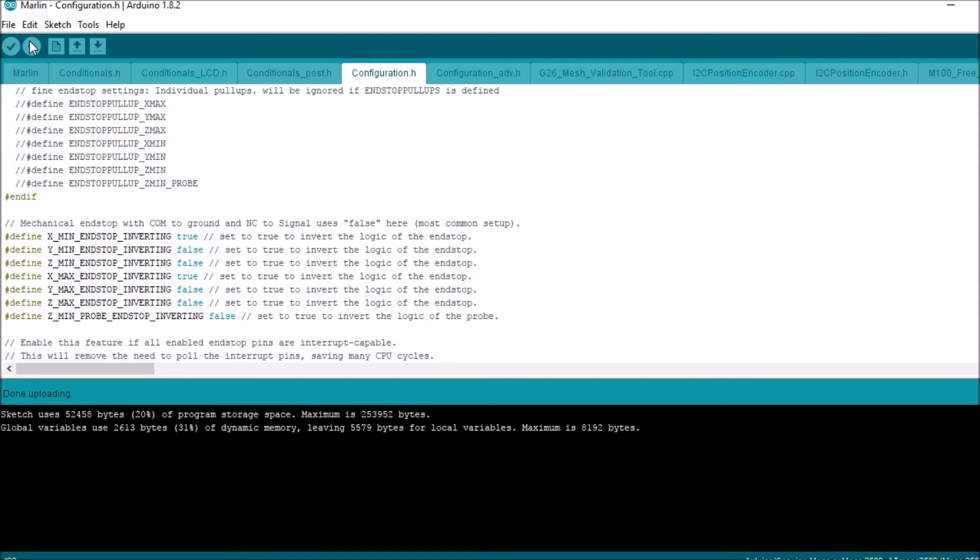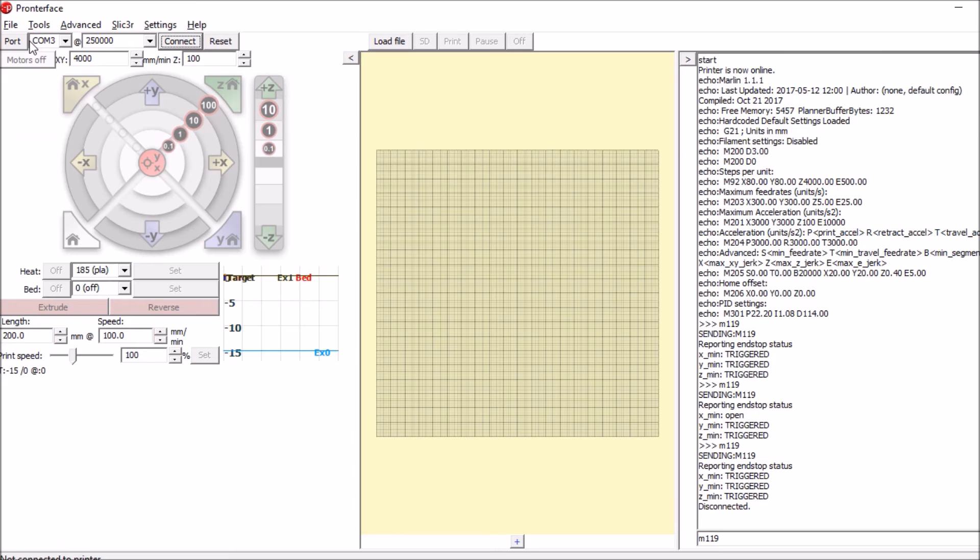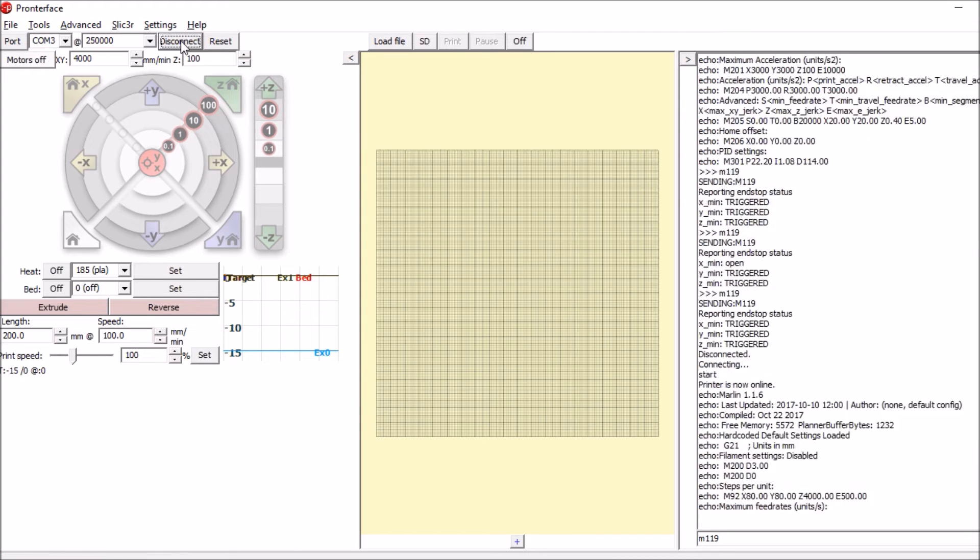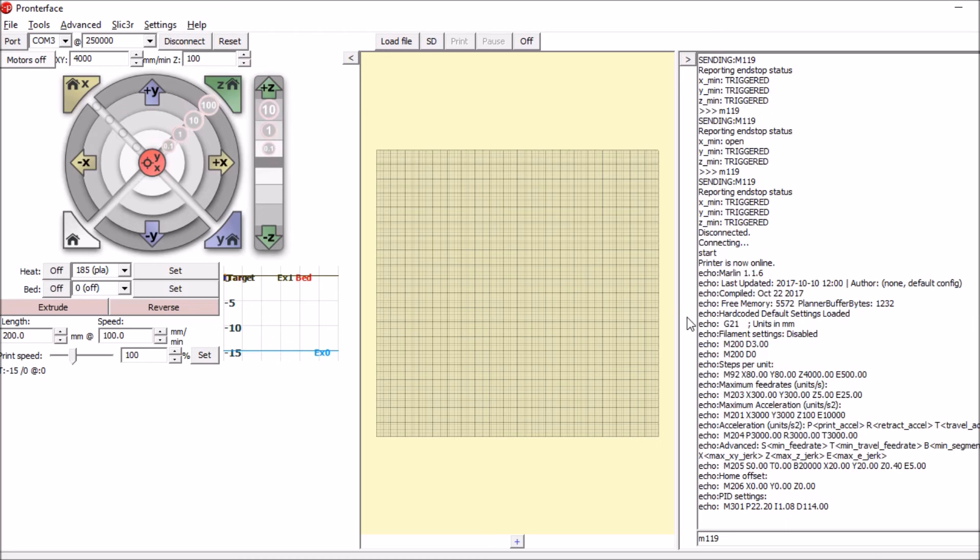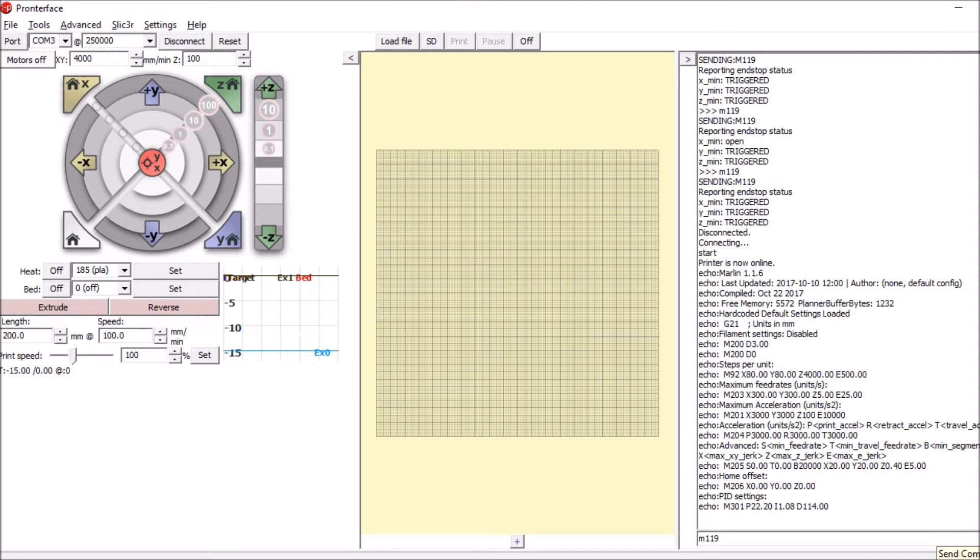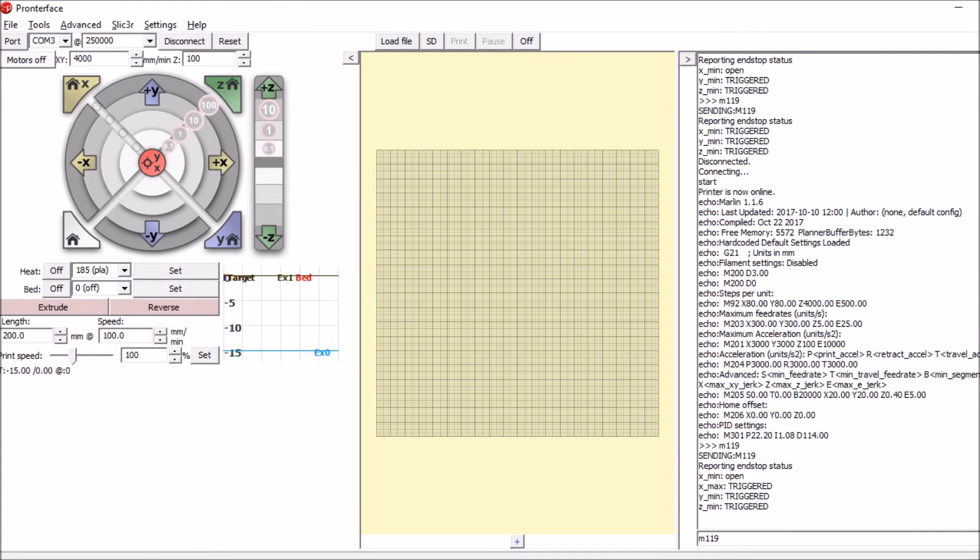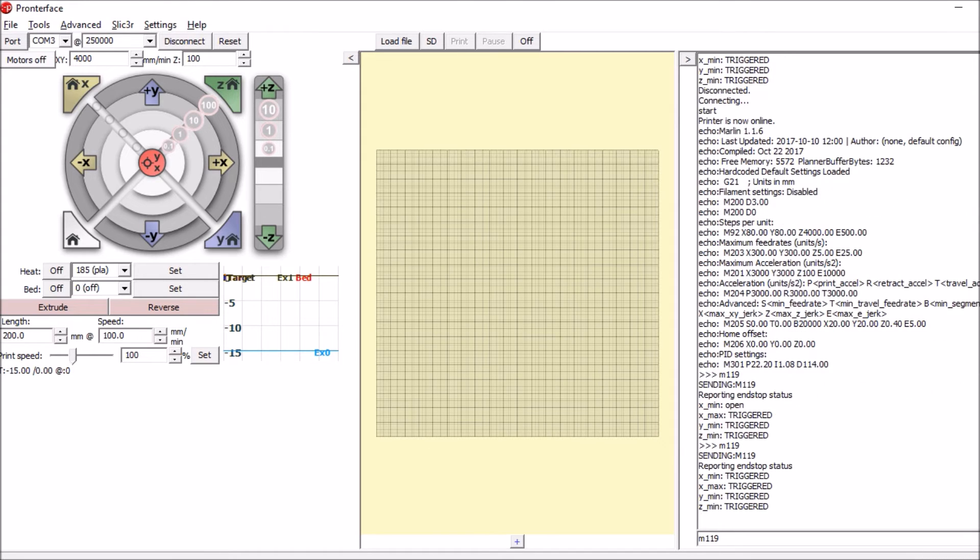Okay, now that the upload is complete, I'm going to go back to Pronterface, reconnect, and do our M119 without touching the sensors. Well, it says the X-Min now is open. So let's actuate it and try it again. Now it says triggered.